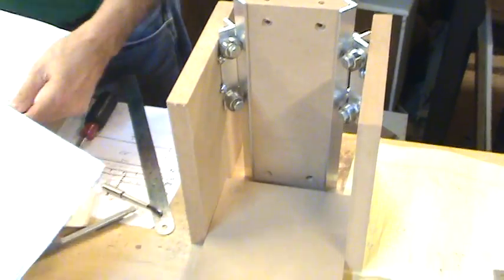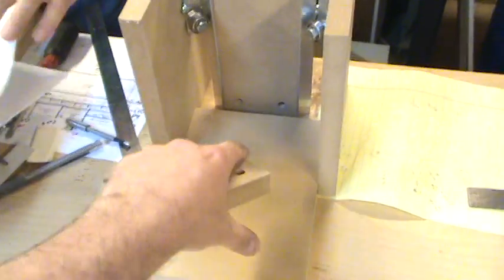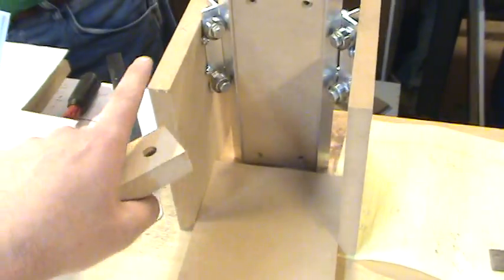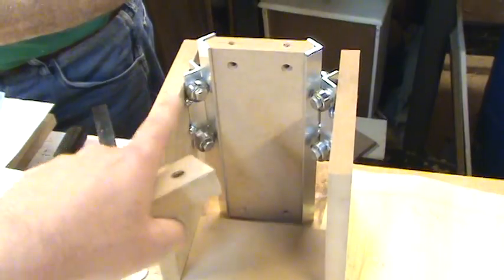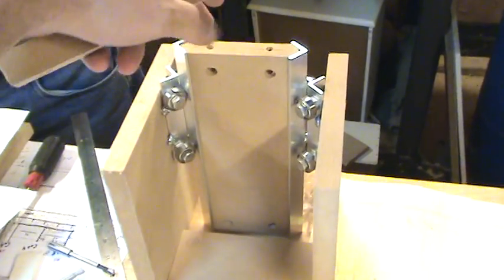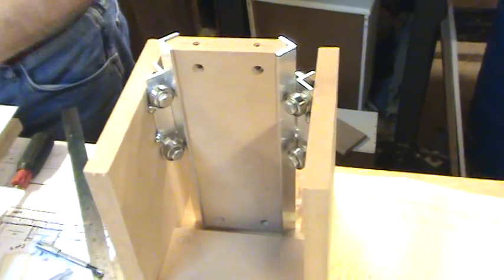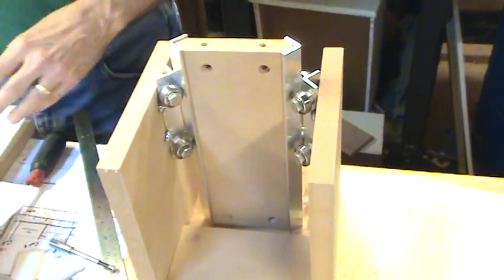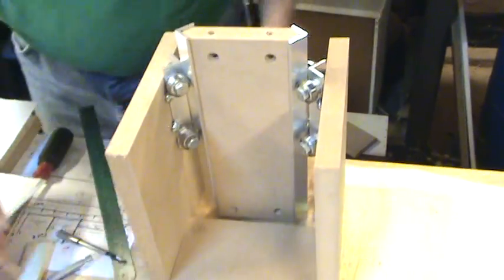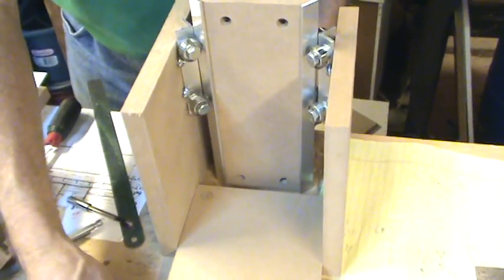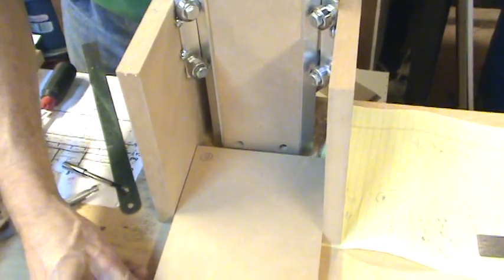Okay, what we've done here is we've got the router base where the router will sit on the two sides with the rails. Here's piece F that it will ride up and down on, and here's an issue.